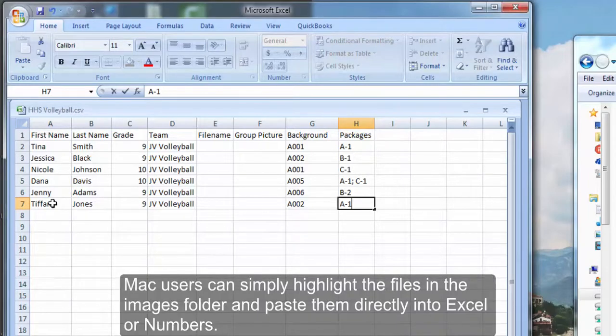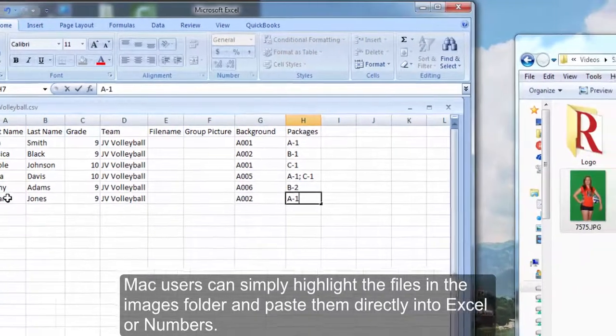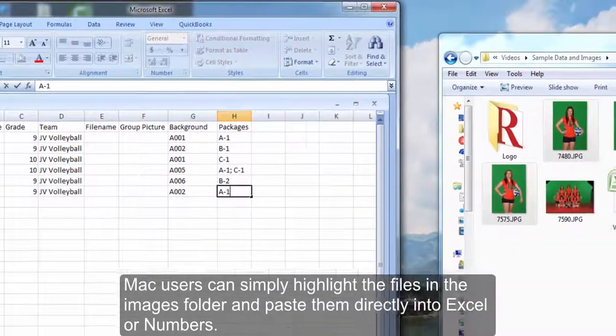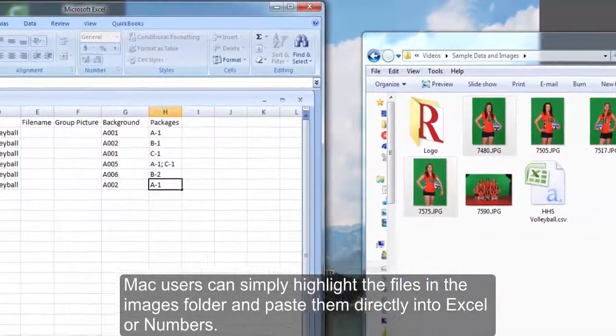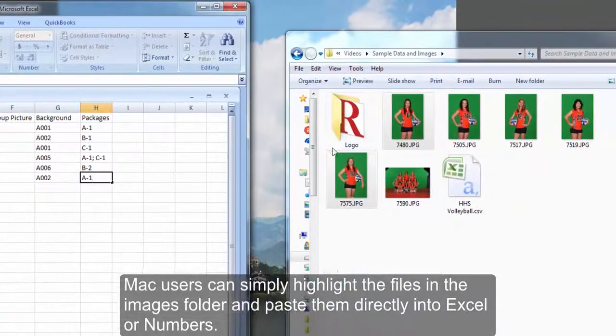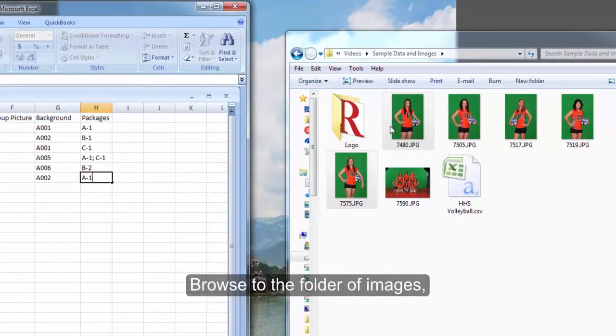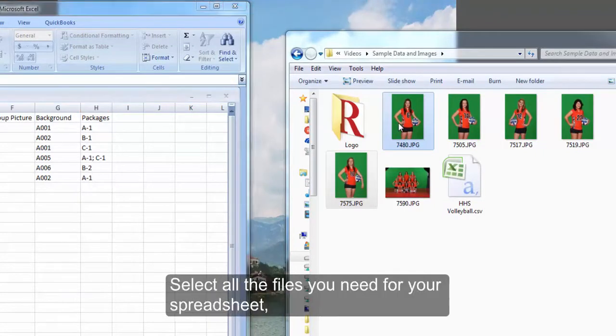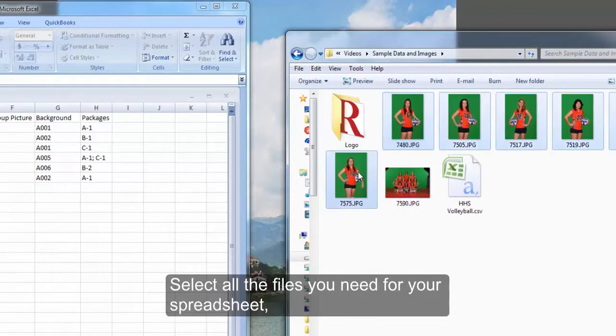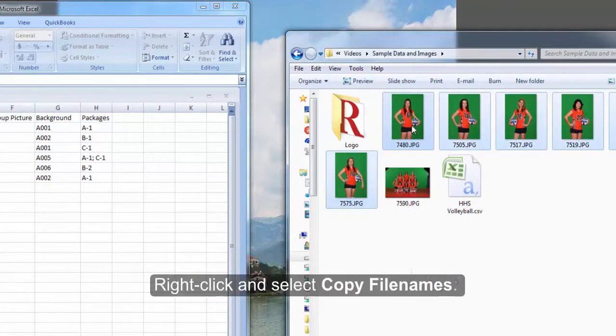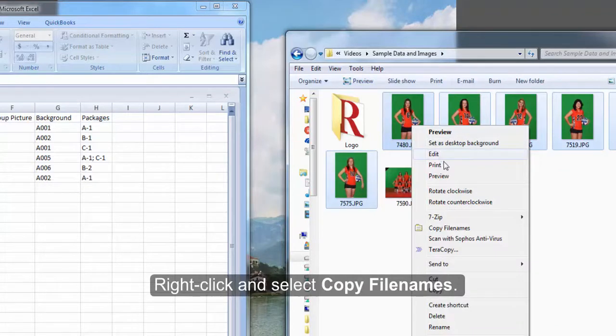Mac users can simply highlight the files in the images folder and paste them directly into Excel or Numbers. Since I already have Copy File Names installed, I'll browse to the folder of images, select the images I need for my spreadsheet, right click and select copy file names.